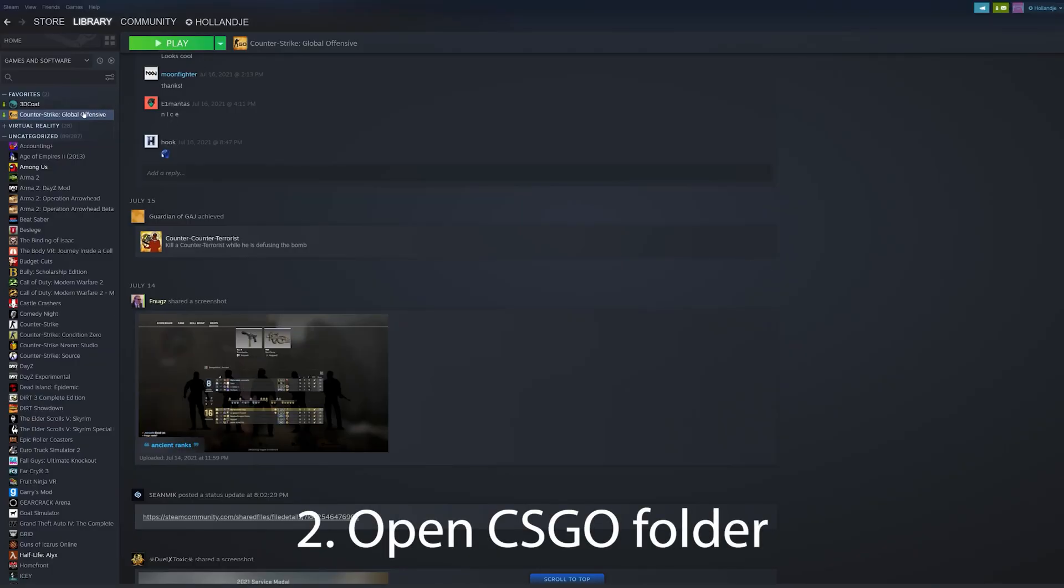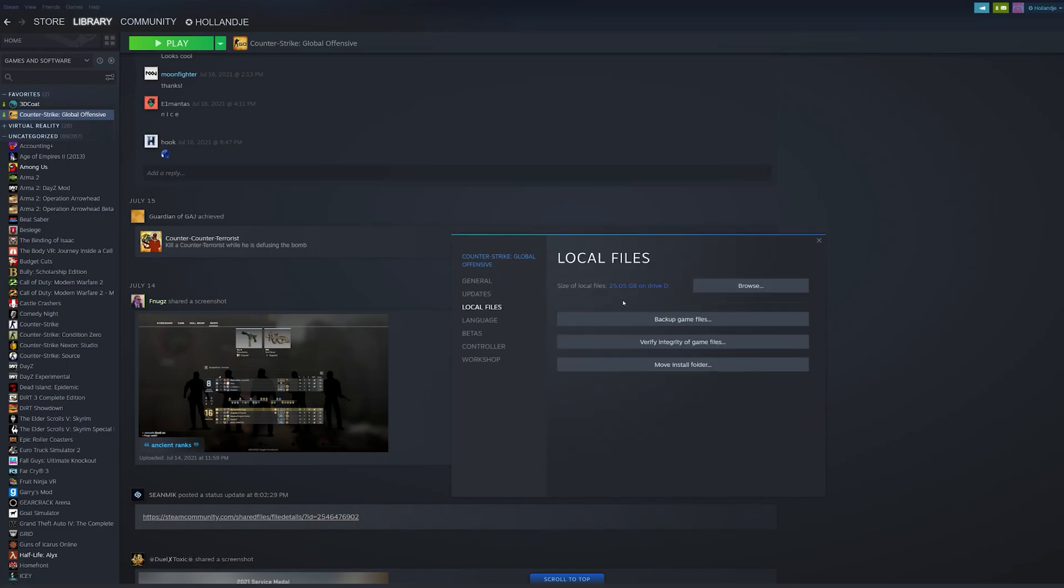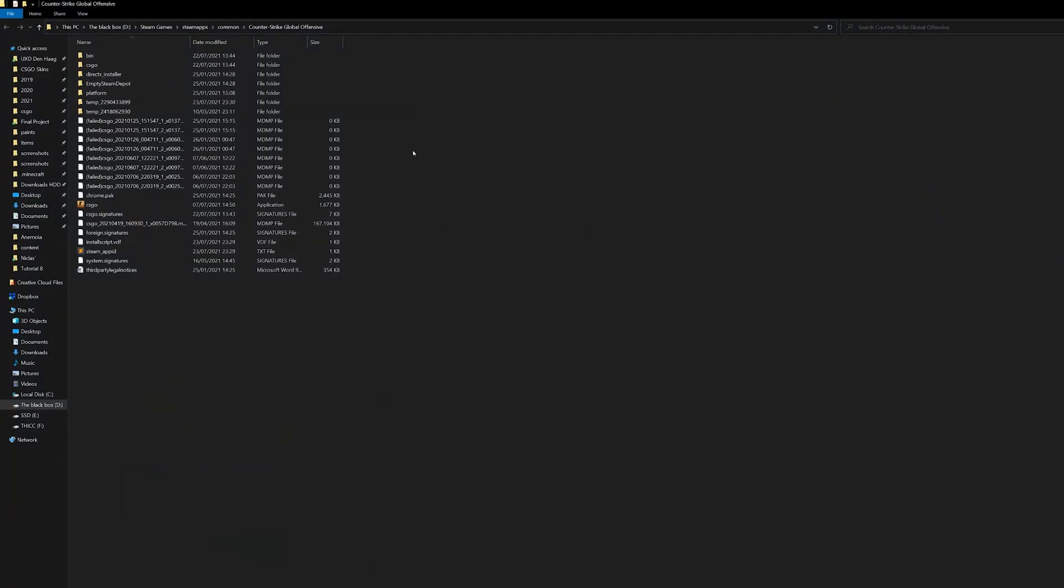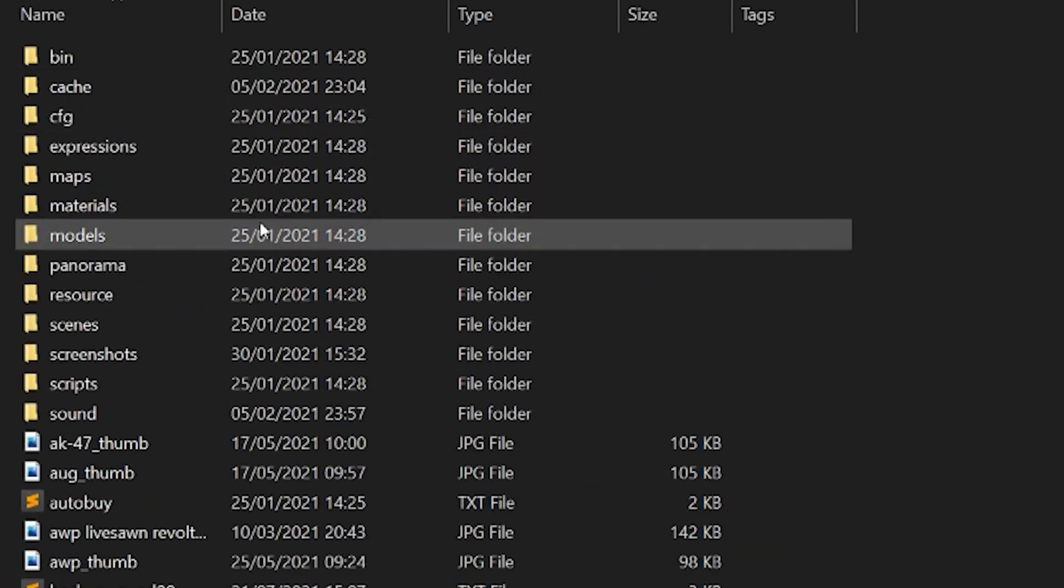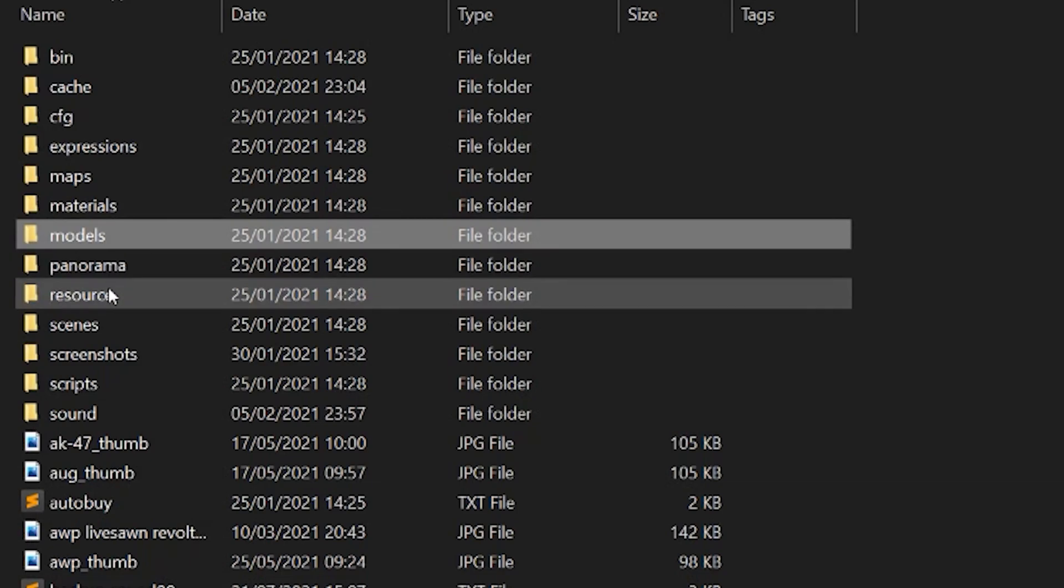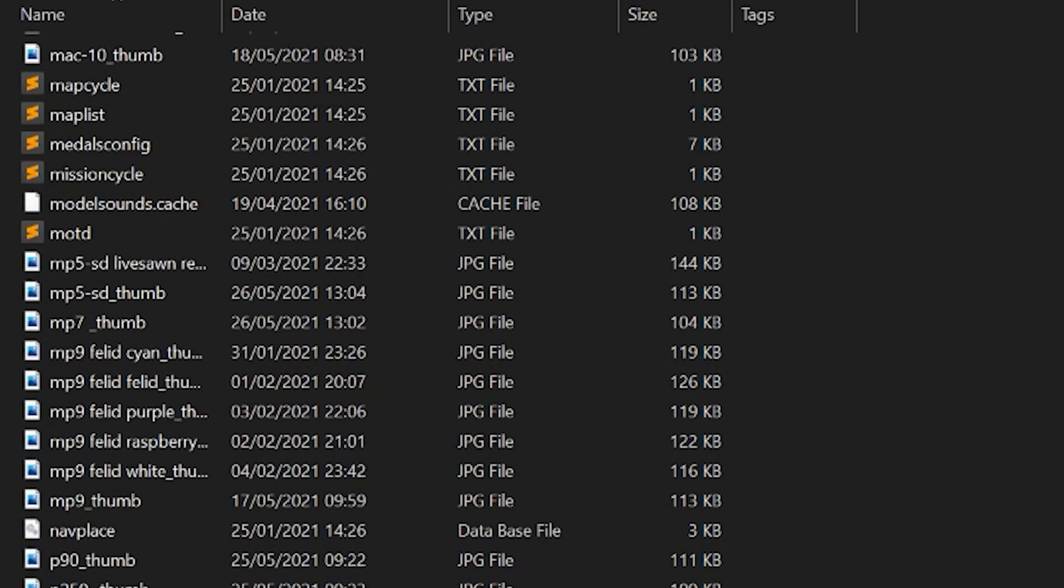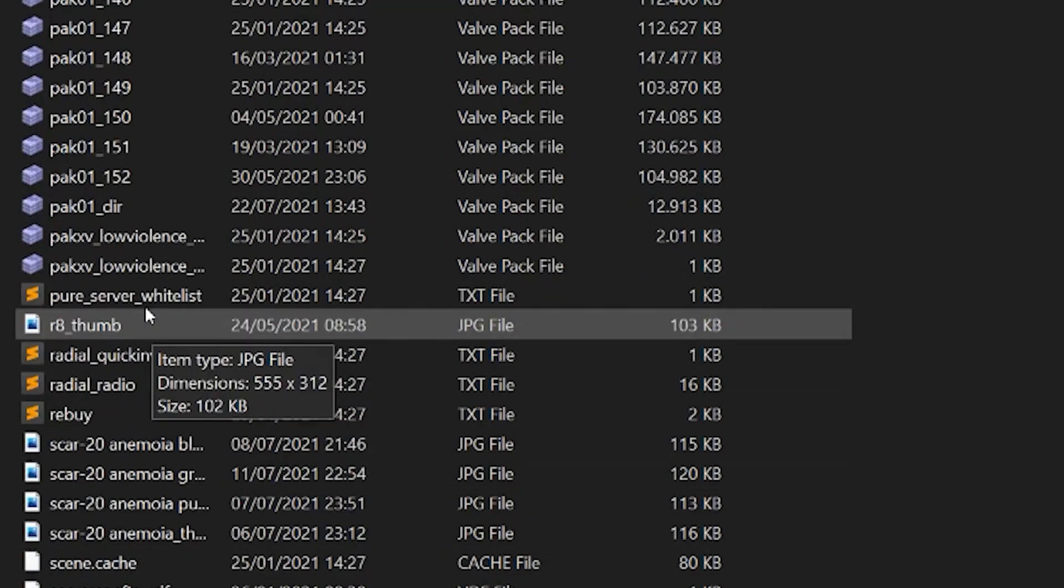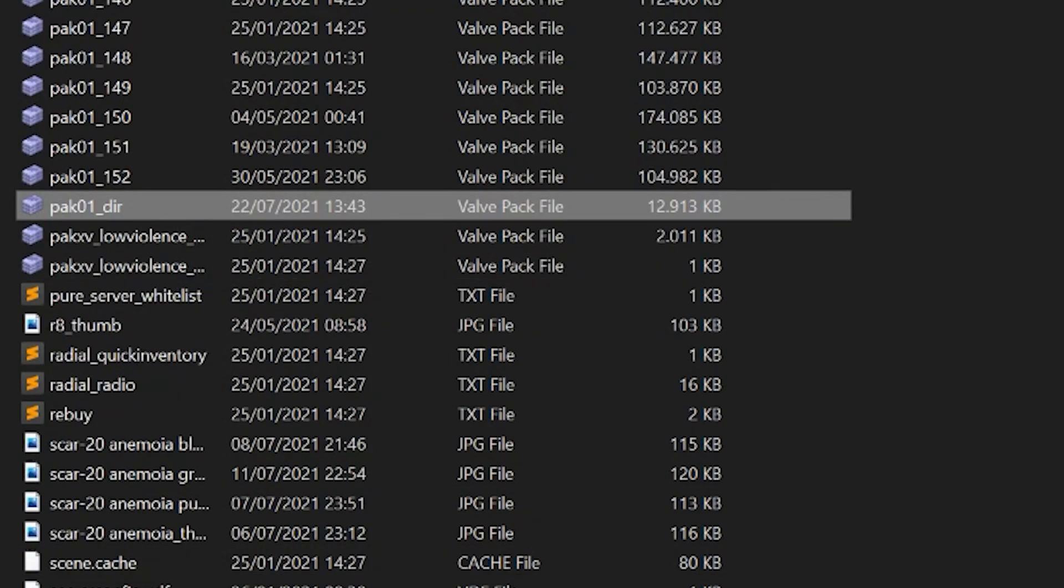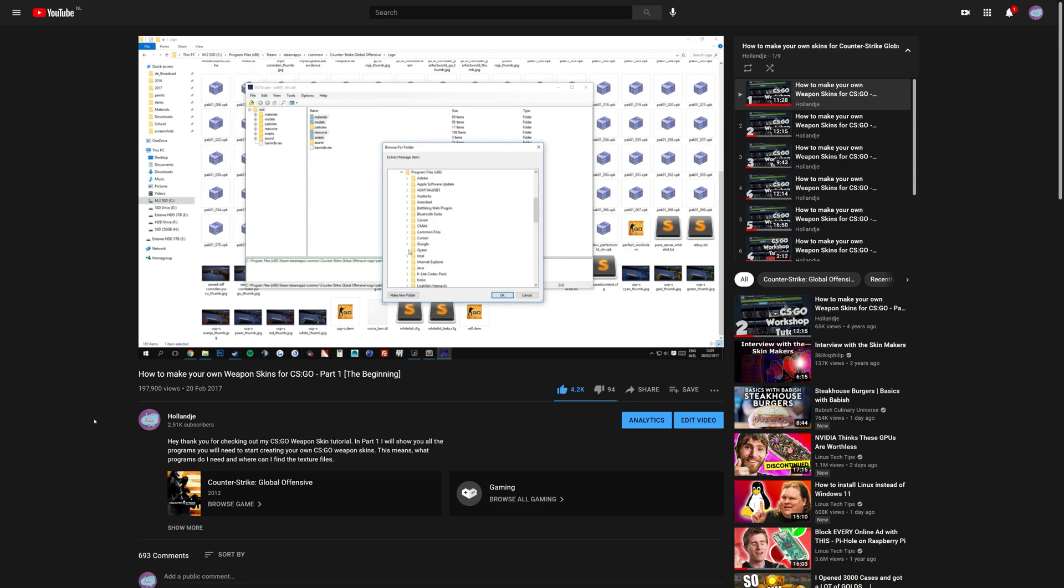Second, open your CSGO folder by right-clicking the game in Steam, click on Properties, Local Files, and then Browse. This will open Windows Explorer, and in here, we will navigate to the CSGO folder. In this folder, I already have the required game files, and if you don't, unpack the Materials, Scripts, and Resources folder from the Pak01_dir VPK using GCFScape. Watch my first tutorial for a more in-depth look on how to do that.